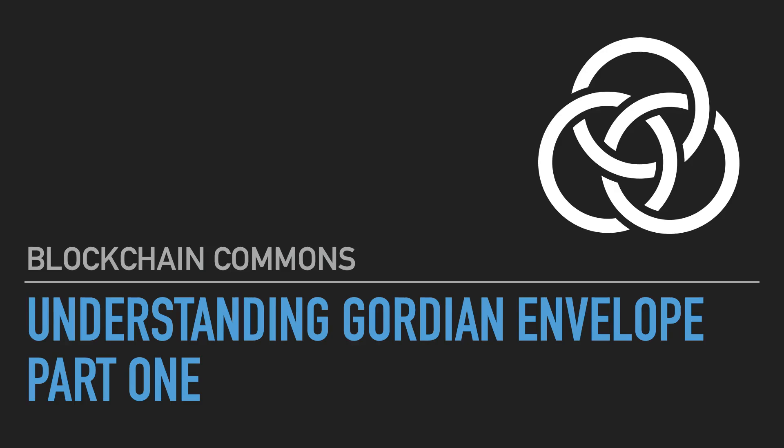I'm Wolf McNally, Lead Researcher for Blockchain Commons. If you are a developer, system architect, or CIO, then this video is for you.